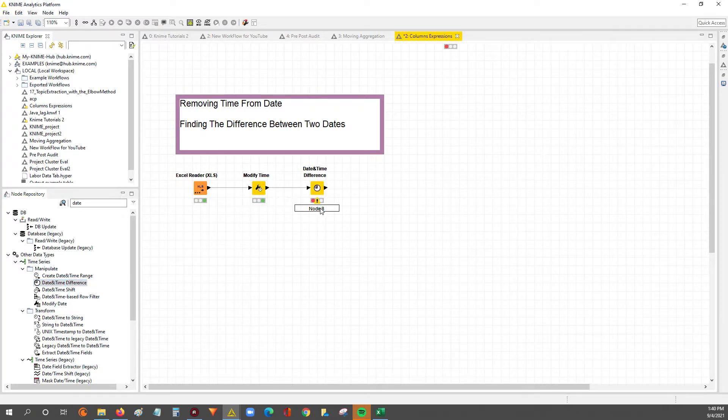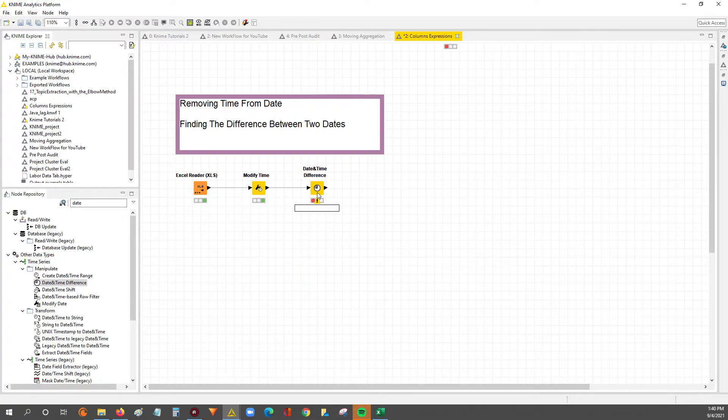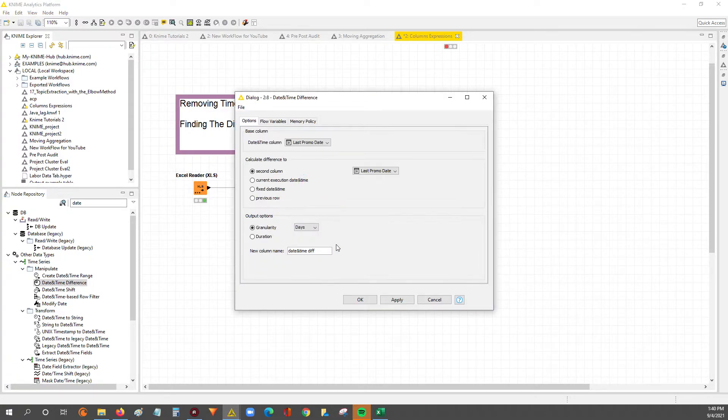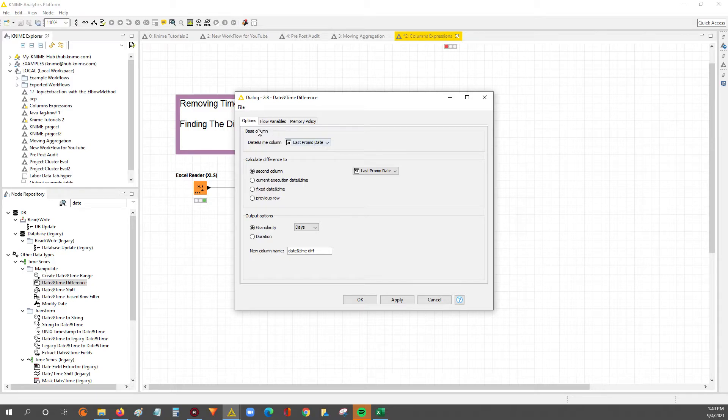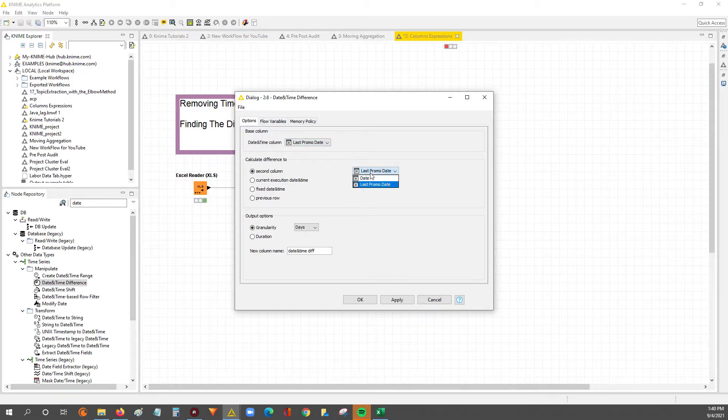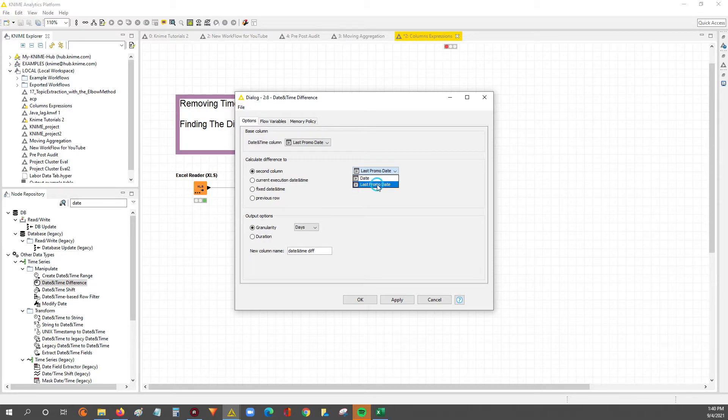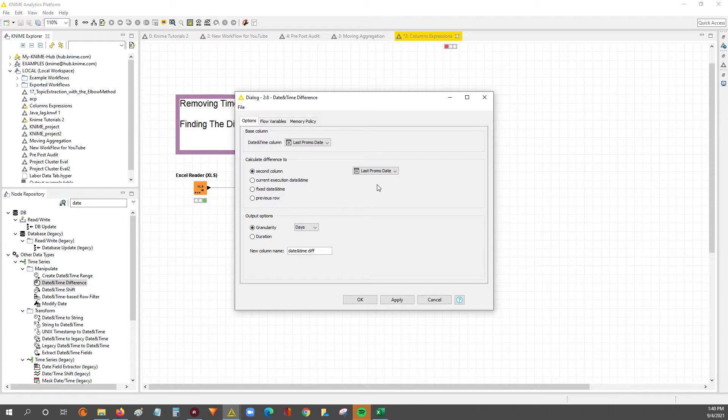So with this date and time difference node, we'll get our answer. So what we're going to do is we're going to set up, it's basically almost basically set up. So we want the last promo date to be the leading, right? So the first date, and then you subtract against the last promo date, because we want to show our days since promo in terms of positive numbers, right?